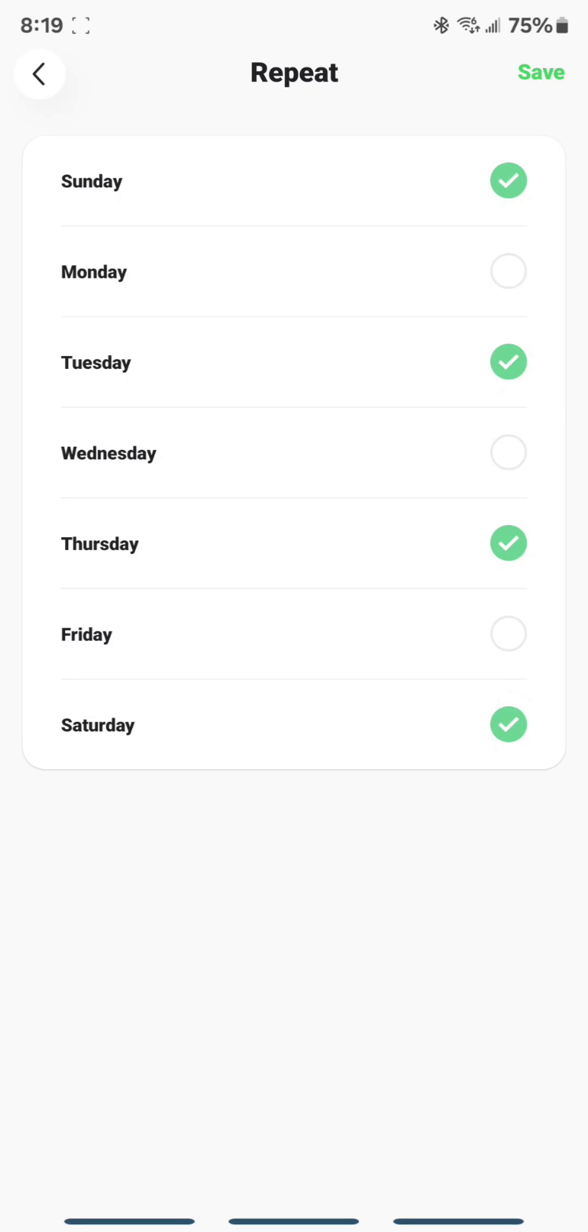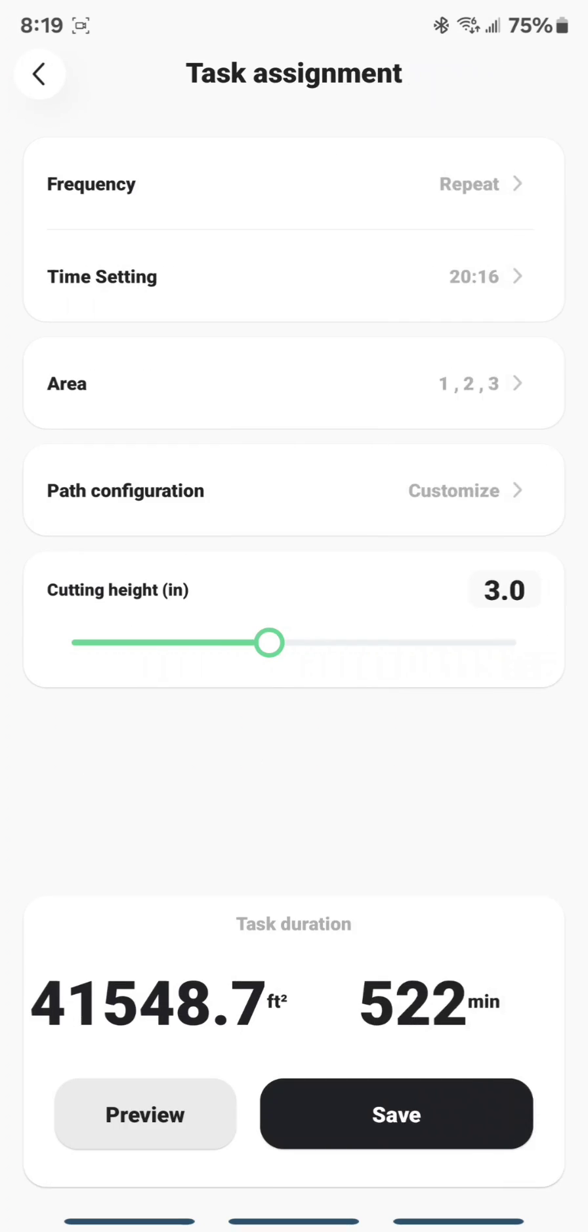If you're on Luba 1, then there's a bug. And you might only be able to choose one day of the week. I don't know if that's an Android or an Apple thing or if that's just Luba 1 across the board. But the point is, I'm on Android and Luba 2, and so I'm able to choose multiple days of the week.